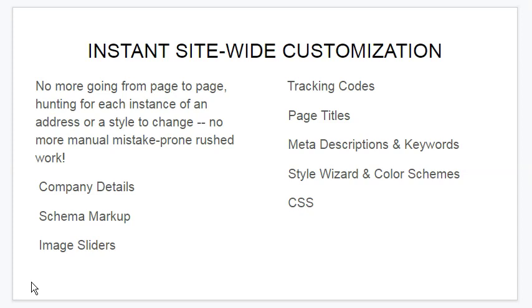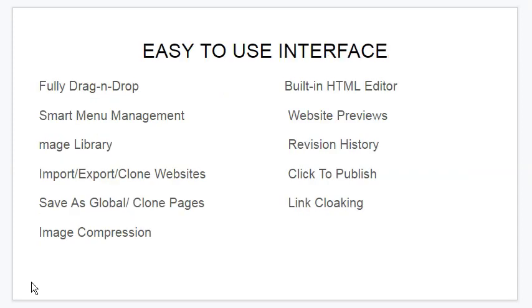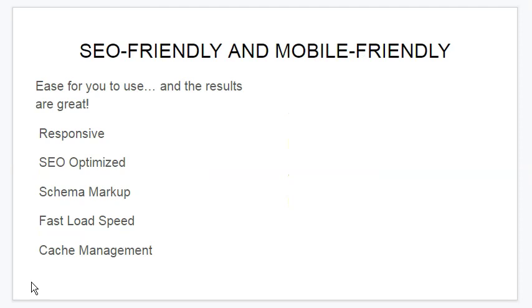No more going from page to page hunting for each instance of an address or style to change. No more manual, mistake-prone, rush work. You change your company details, schema markup, image sliders. You can insert tracking codes, change page titles, meta description and keywords, title wizard, color schemes, CSS. It's an easy-to-use interface and it's fully drag-and-drop. Smart menu management. You have an image library; you can import, export, or even clone a website. You can save as global or clone pages. It also comes with image compression — and we know that getting websites to load fast, image compression is huge. It has a built-in HTML editor, website previews built-in, revision history. You can one-click publish and you also have the feature of link cloaking. It's also SEO friendly and mobile friendly.